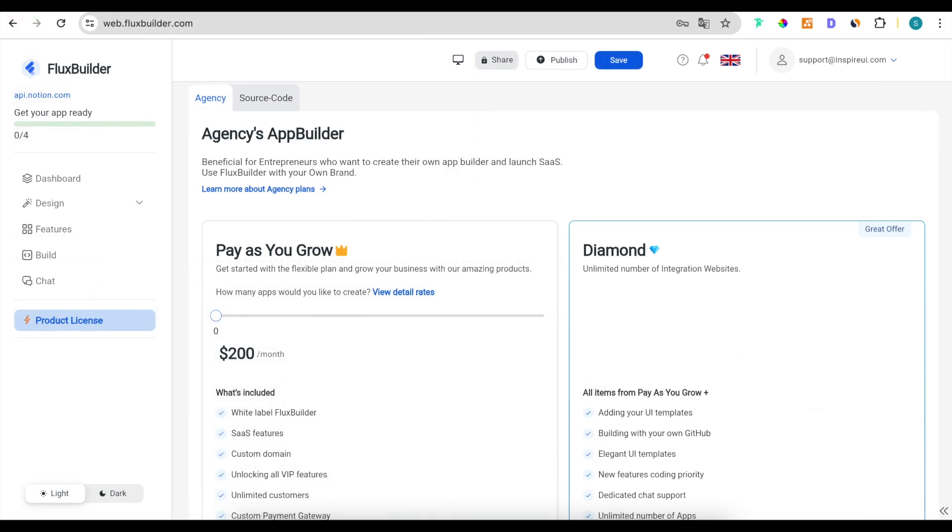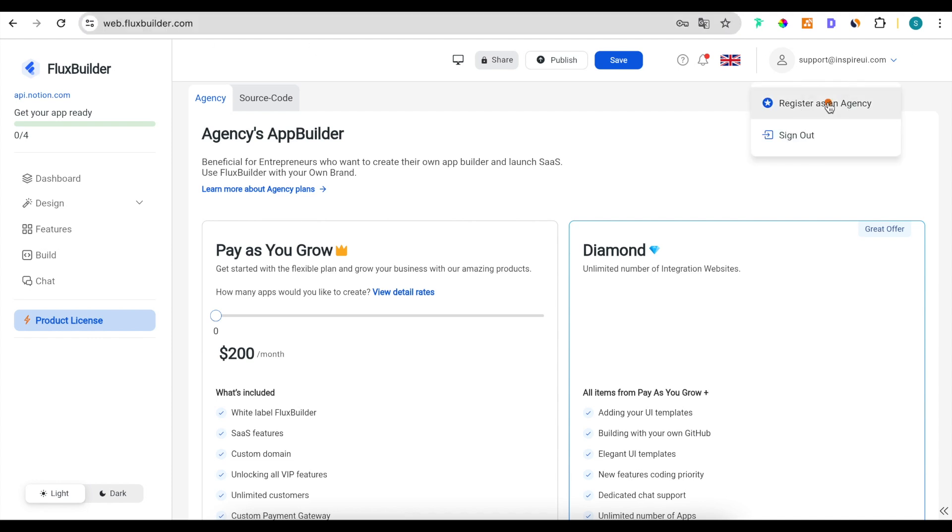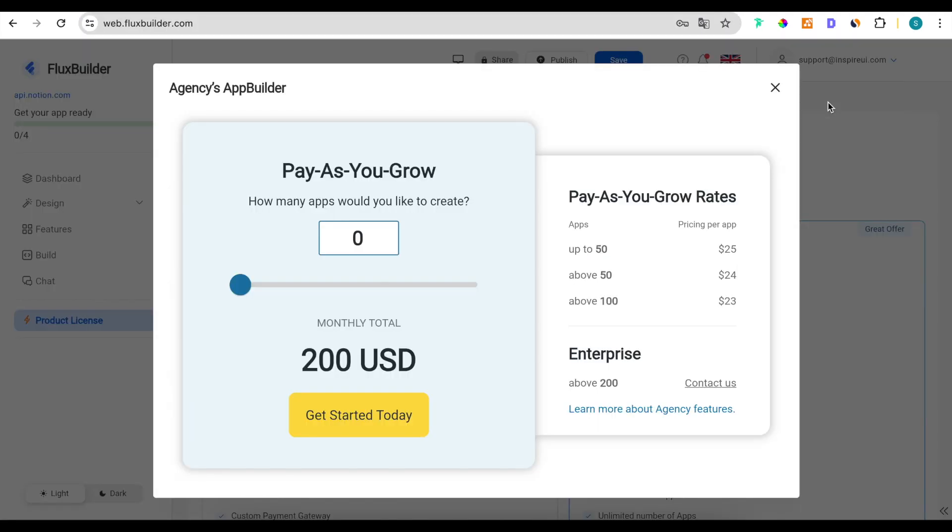Or open the web version of FluxBuilder. Click the get started today button.